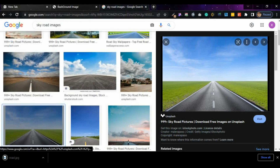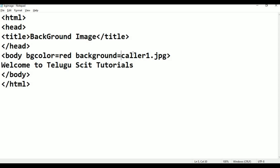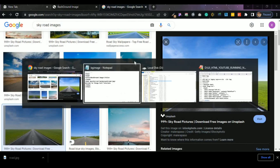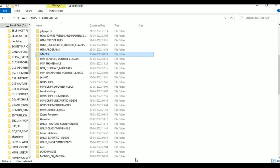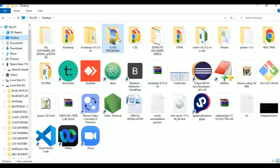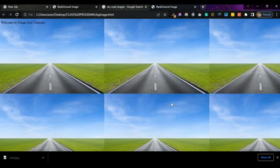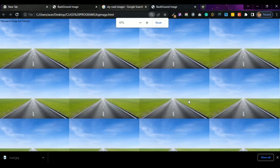Road images, ROAD.JPG. I will save it on the desktop. Last programs, there is a BG image. Open with Google Chrome. So it is also repeated — it is repeated. This problem we will solve using styles in CSS.